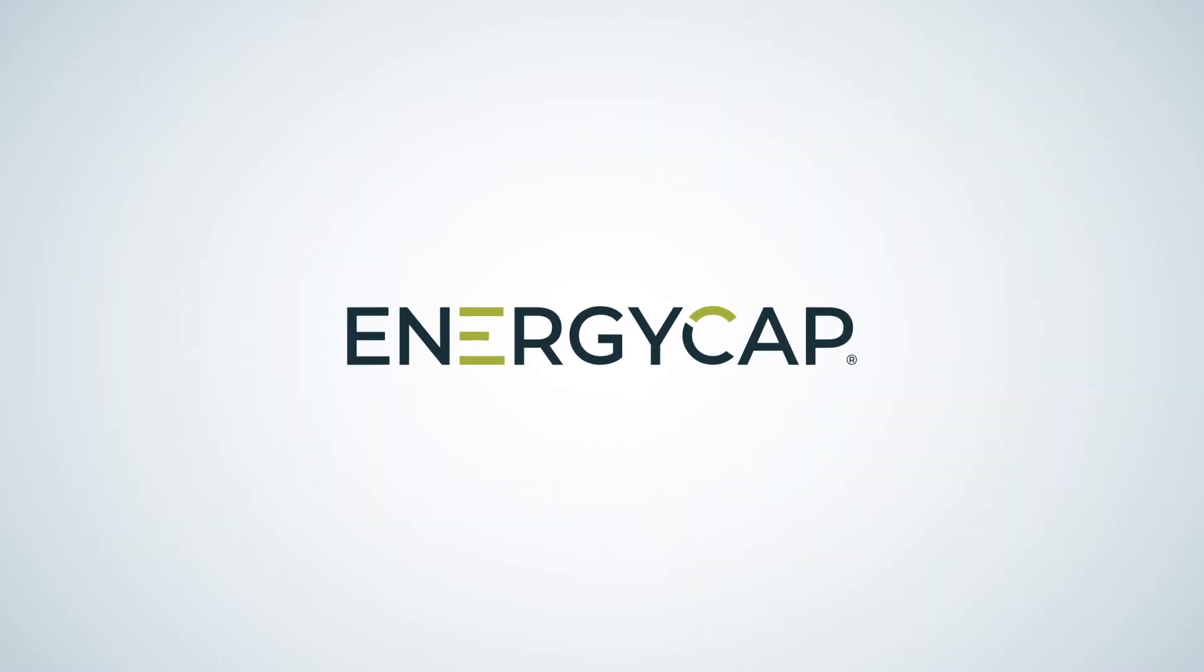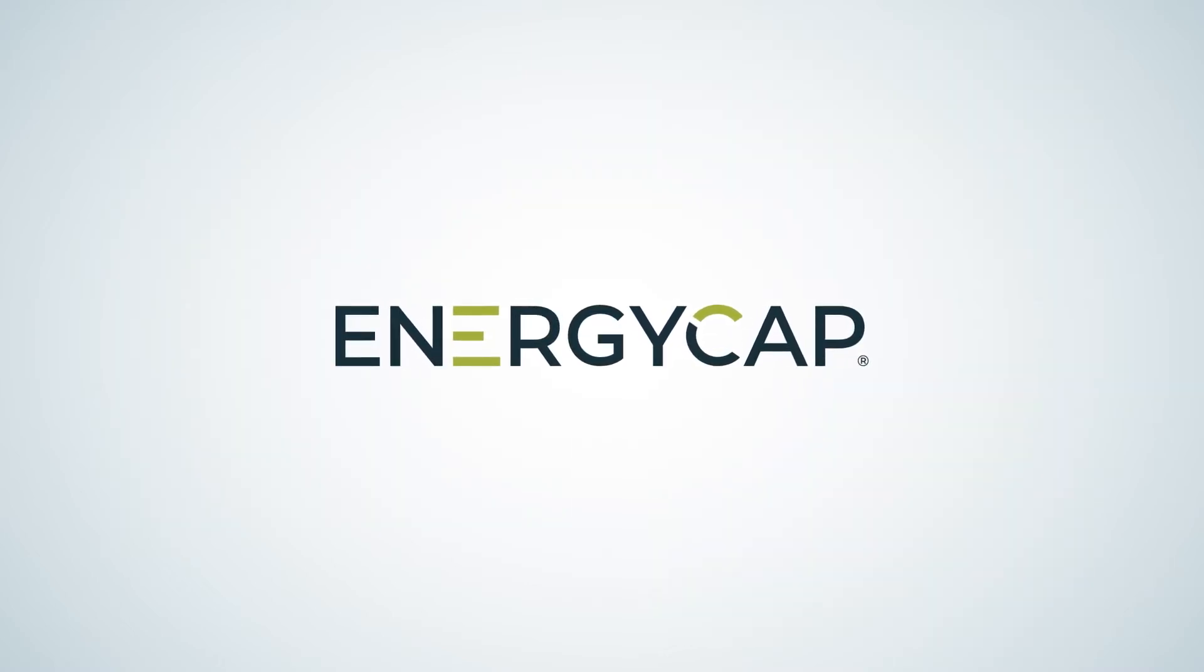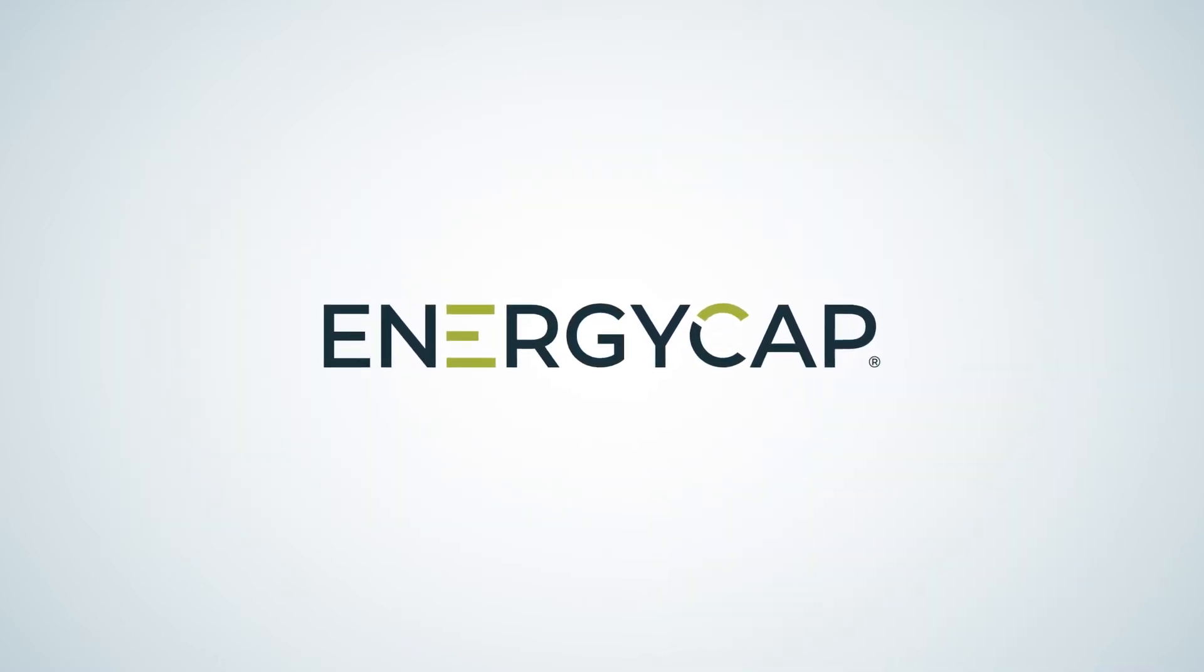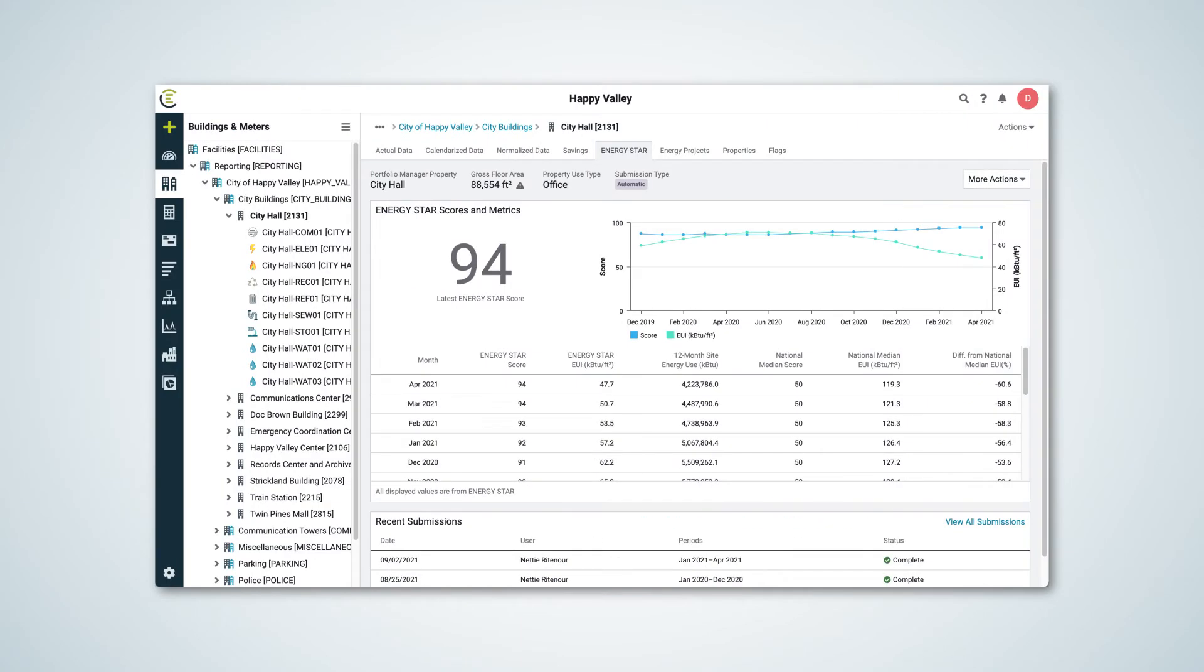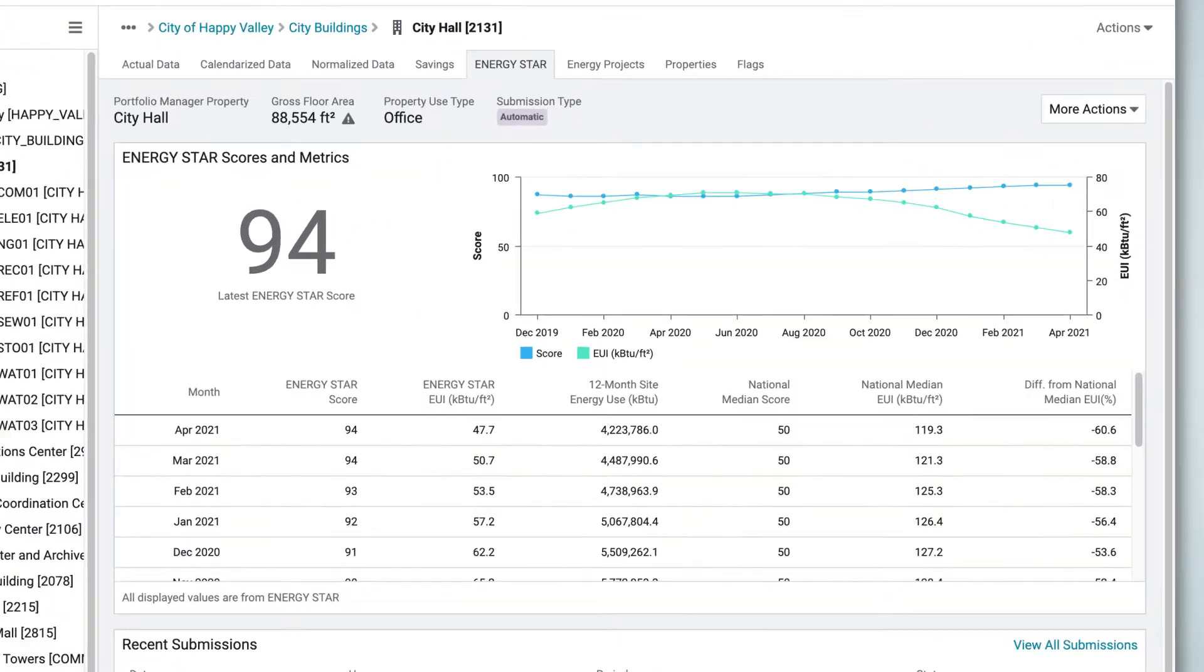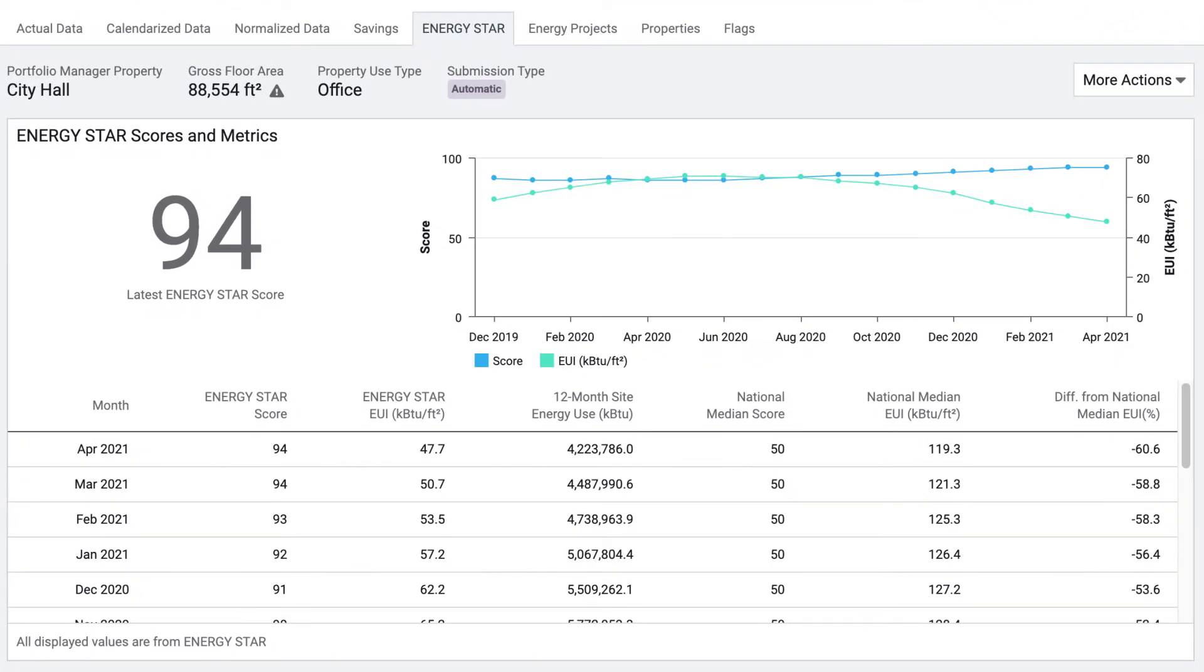Our Energy Cap software streamlines the submission of building energy data to Energy Star's Portfolio Manager and presents your Energy Star building ratings and other details in a user-friendly interface.